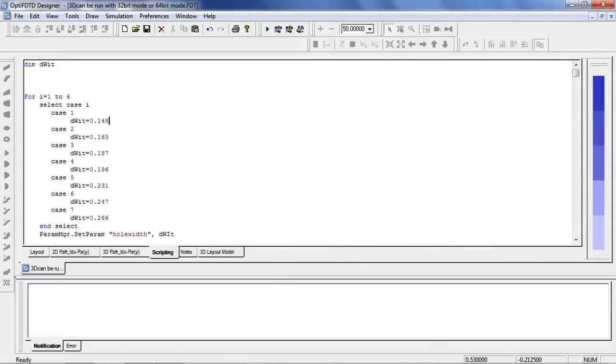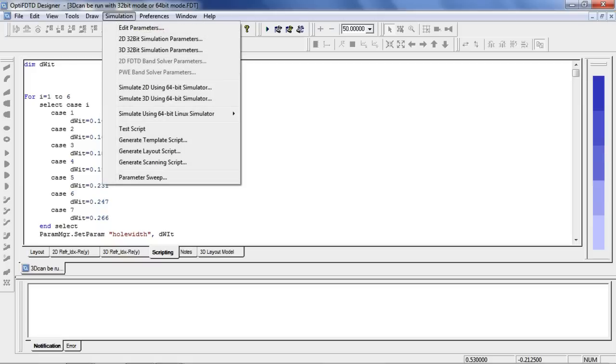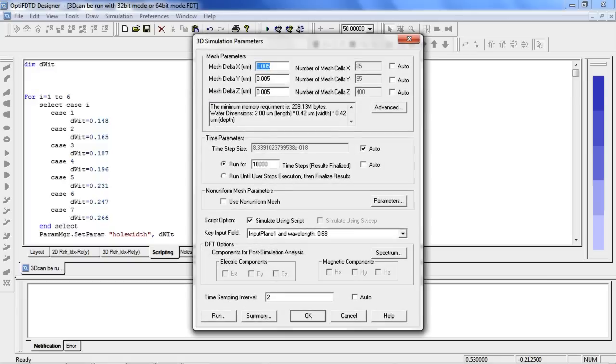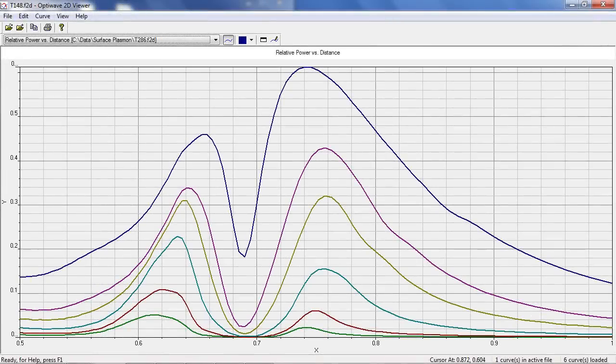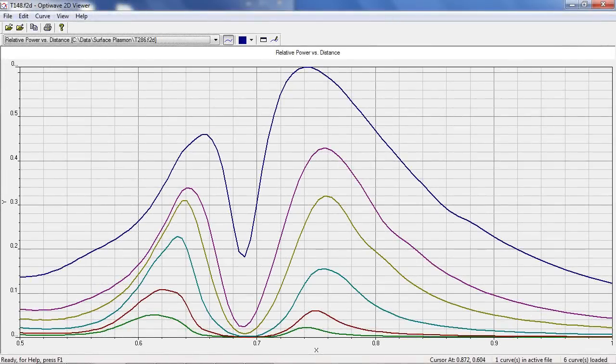Let's go to the scripting tab where you can see we've used Visual Basic scripting to set up six iterations within the simulation. The aperture sizes have been set to vary between 148 and 266 nanometers. To run the simulation select simulation 3D using 64-bit and click run. Once the iterations have finished calculating we can obtain the following power transmission spectrums for each aperture size.